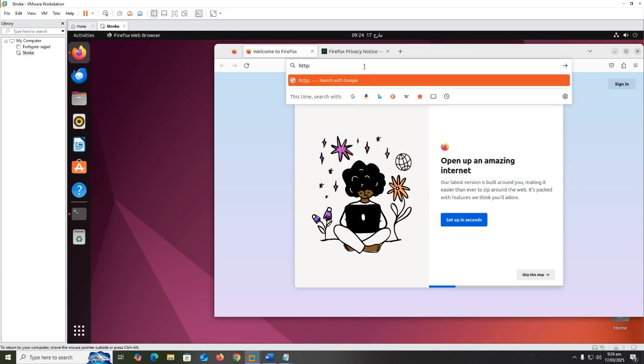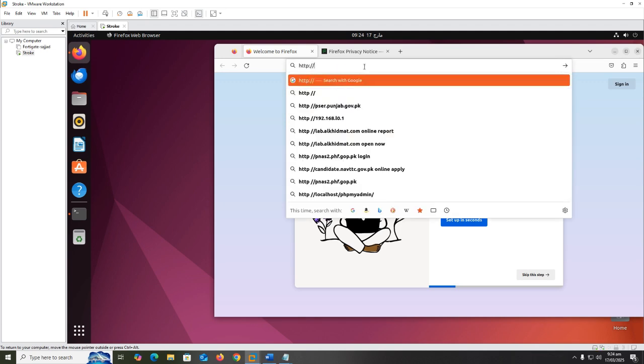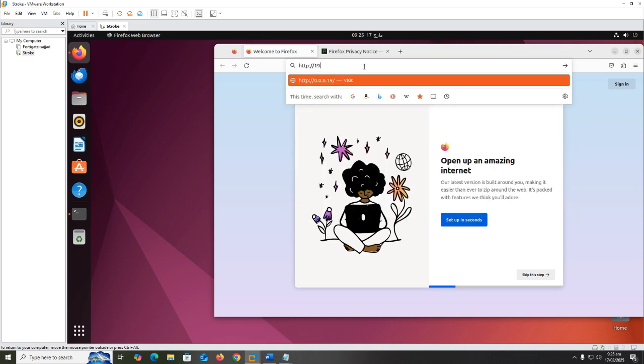Type http://192.168.100.216:8080 and press enter.